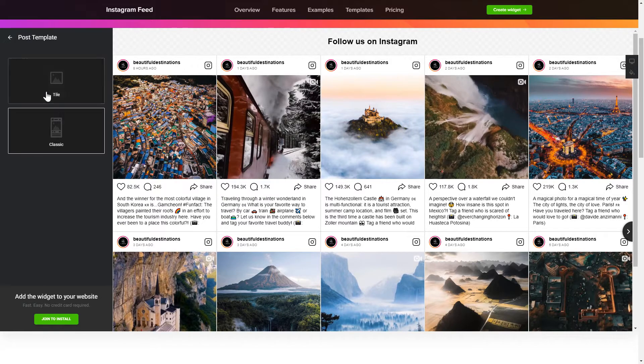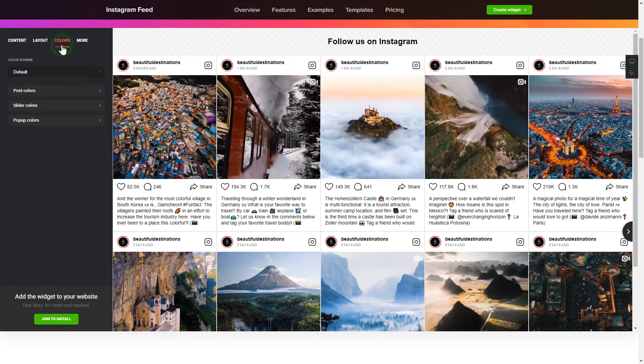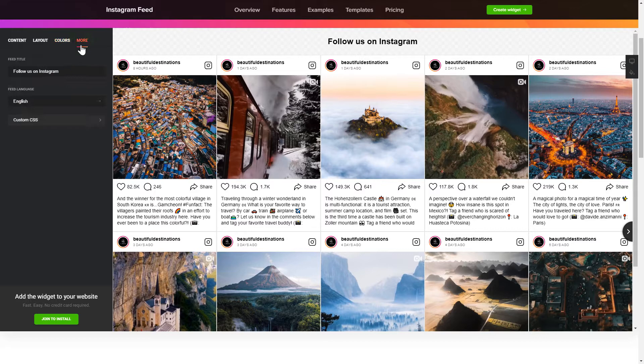That's it, your widget is ready. Also, you can check the Settings tab to adjust Layout, Size, Colors, and Fonts.